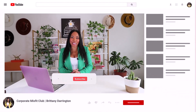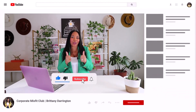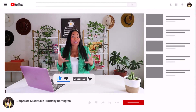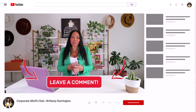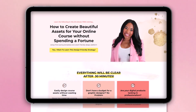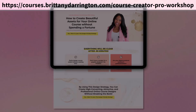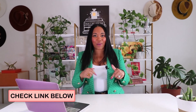Thanks so much for watching today's video. Make sure that you like, subscribe, and give it a thumbs up if you enjoyed today's video. Also make sure you leave a comment letting me know how you utilize Canva in your business. And don't forget to check out our free workshop on how to create beautiful graphic designs for your online course business without having to spend a fortune or countless hours on your design. You can find that below.